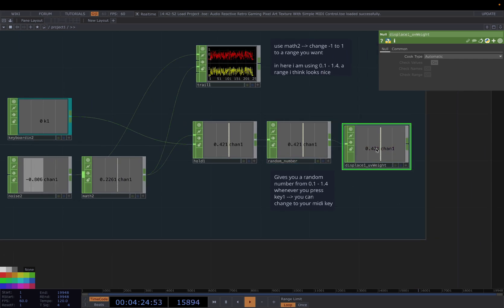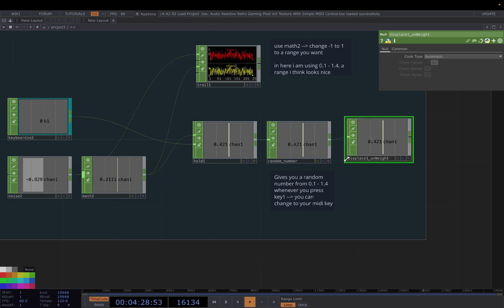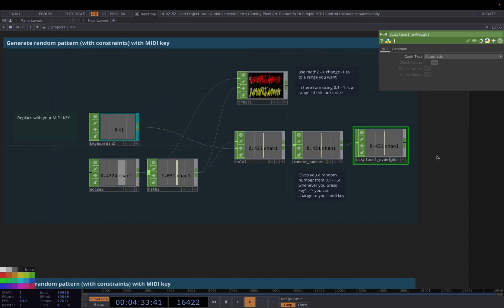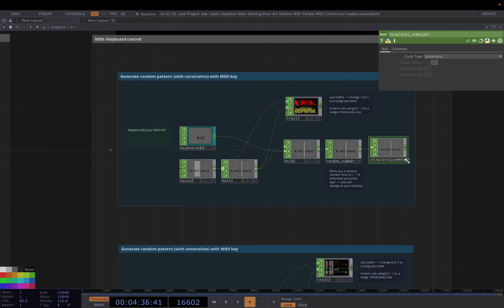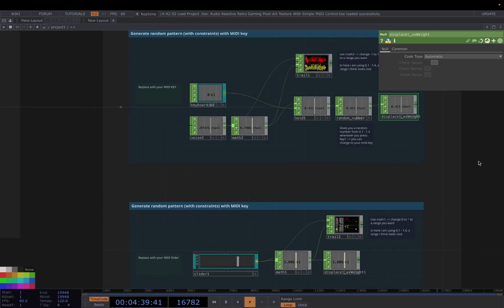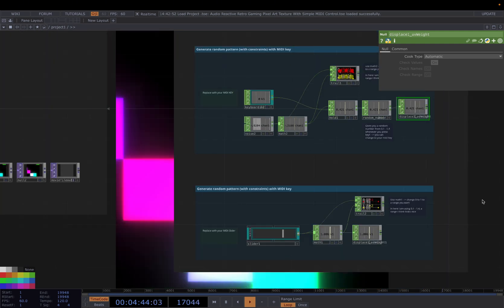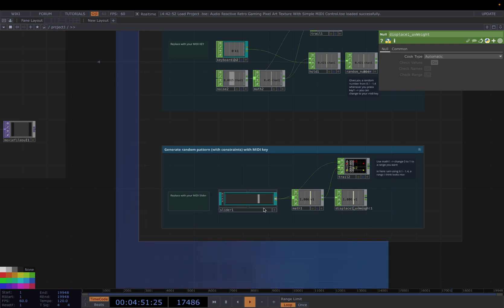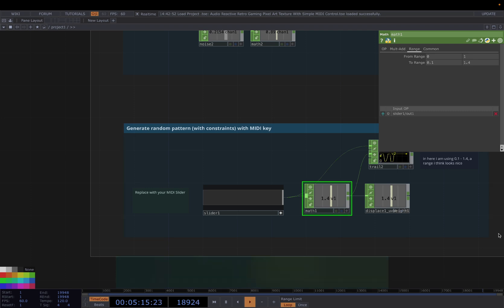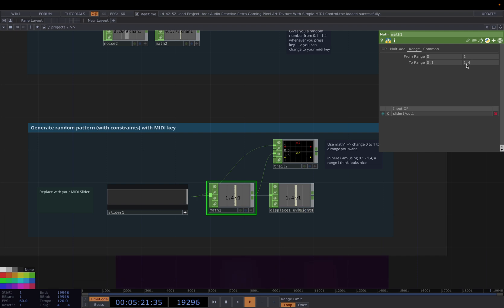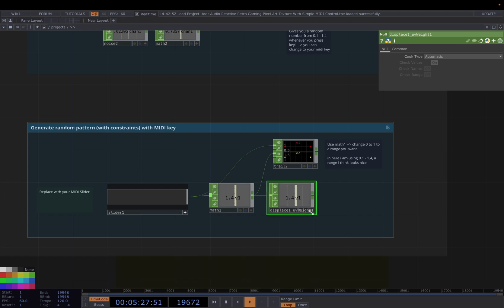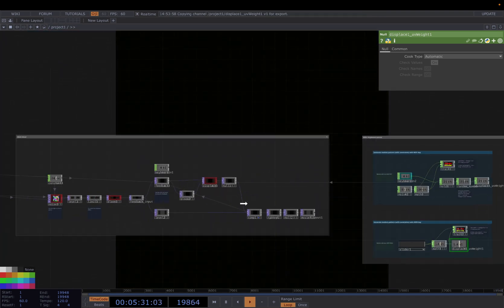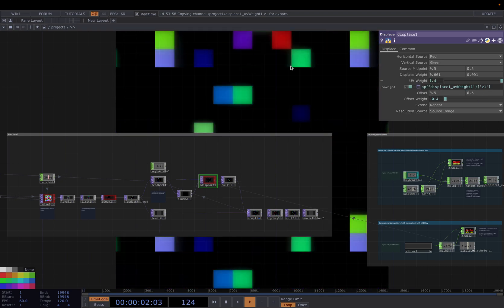Change the name to random number. Then connect it to another null. Change the name again to displace UV weight, because when you come back to the files, you want to remember what this is for. So it's nice to change the name to keep a good practice. And this is the keyboard approach. Another one is you can use a slider, which gives you a default range from 0 to 1. And then connect it to a math. Again, we change the range to 0.1 to 1.4. Then again, connect it to a null. Change the name for good practice. Then you just chop the reference to displace UV weight here.